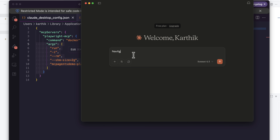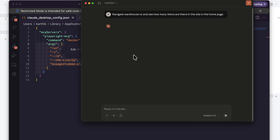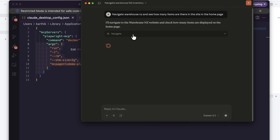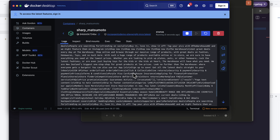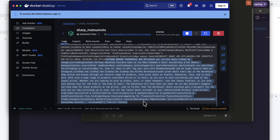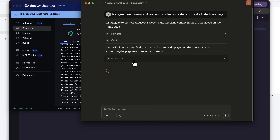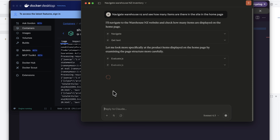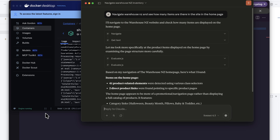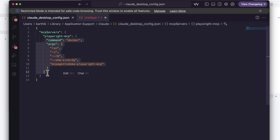Now let's do the exact same demonstration. I'm going to say 'navigate to warehouse.nz and see how many items are there in the site on the home page.' It is going to do the exact same thing — invoke the Playwright MCP server, and you can see all the logs behind the scenes showing what's really happening. It is going to the website, getting all the information, running the evaluate JS tool, and getting you the information — all happening without you doing any installation whatsoever.